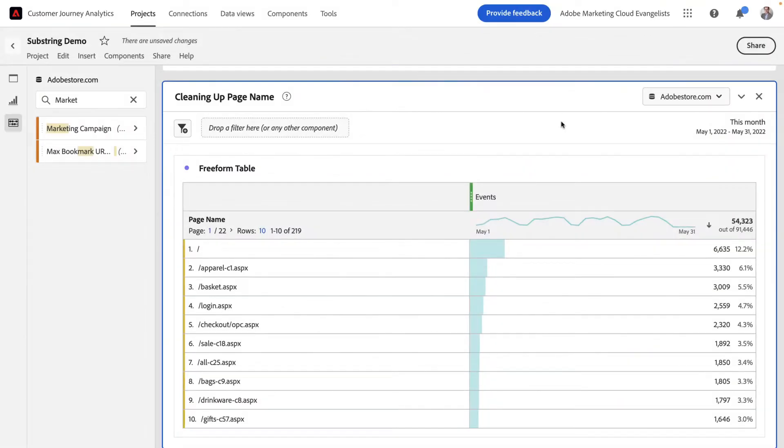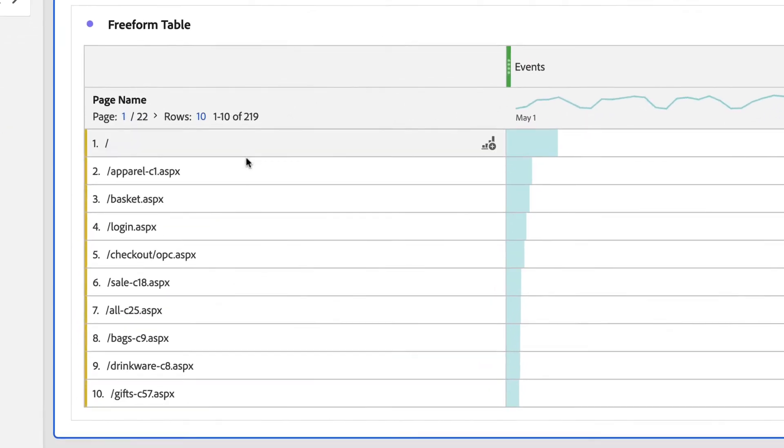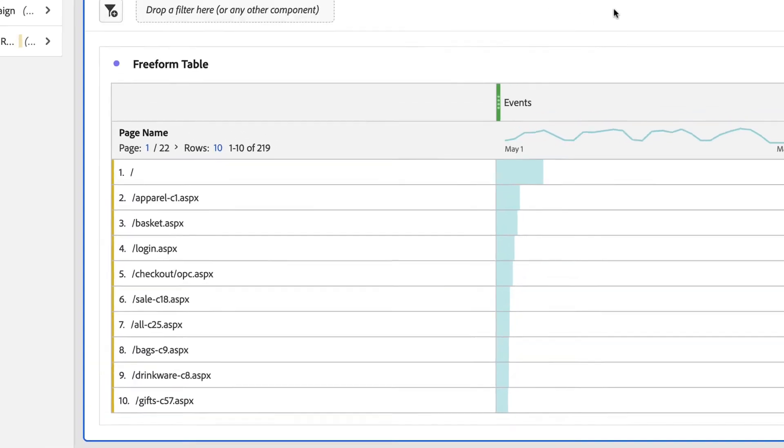In this next example, I'm going to show you how you can use dimension substring to clean up a messy page name report. Here in my page name report, you can see I've got this little .aspx on every single line item, which is a little annoying and kind of confusing to my users. Dimension substrings actually allows me to go in and edit these values, so I can remove that .aspx if I want to.